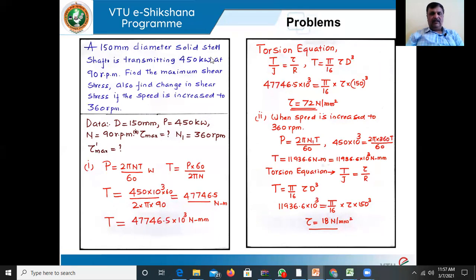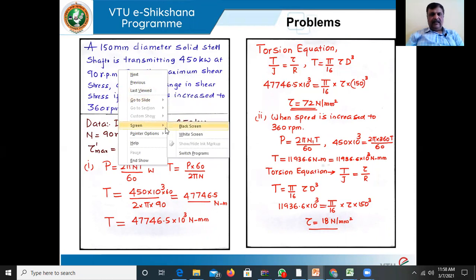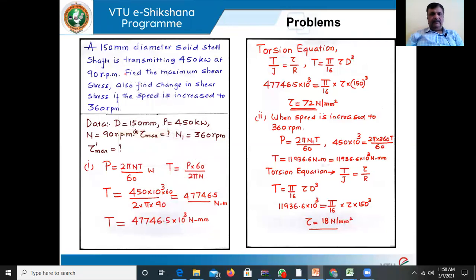A 150 mm diameter solid steel shaft transmits 450 kilowatts running at 90 RPM. Find the maximum shear stress. Also find the change in shear stress if the speed is increased to 360 RPM. So in this problem there are two parts. In the first part, the shaft is running at 90 RPM and transmits 450 kilowatts. In the second part, if the speed is increased to 360 RPM from 90, what is the change in shear stress due to this increased speed?